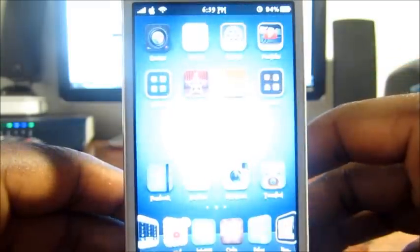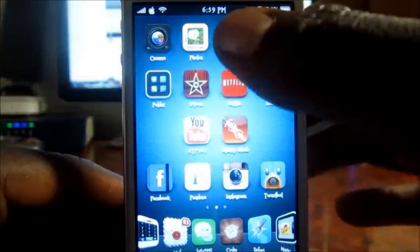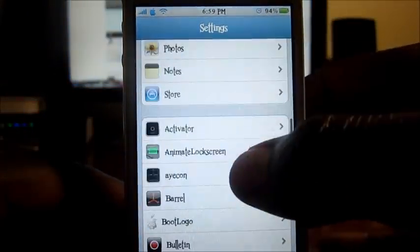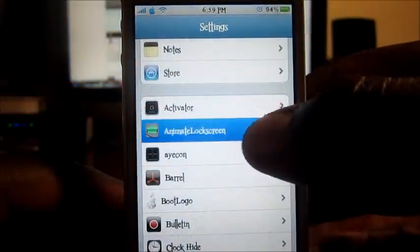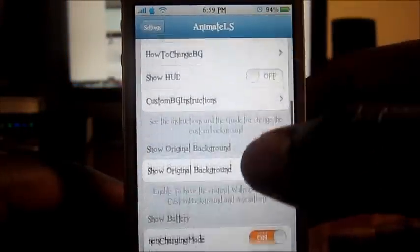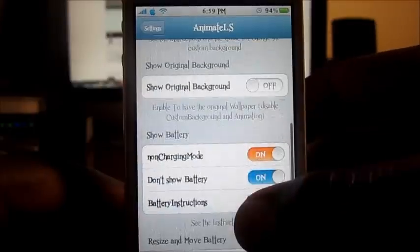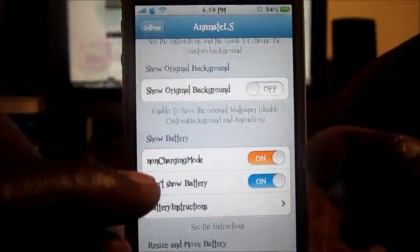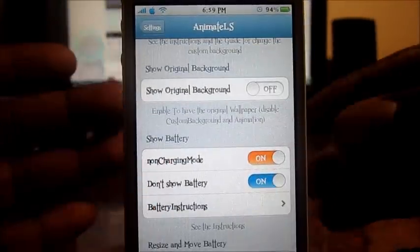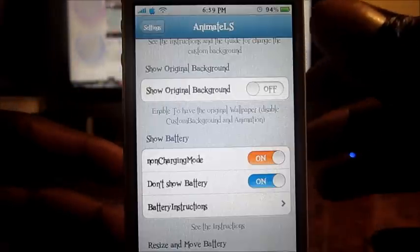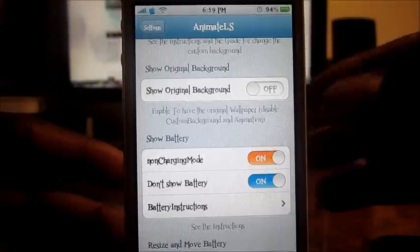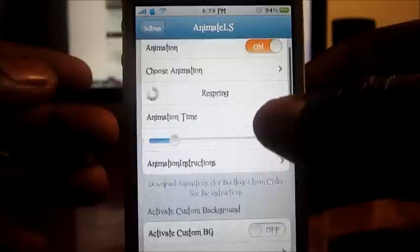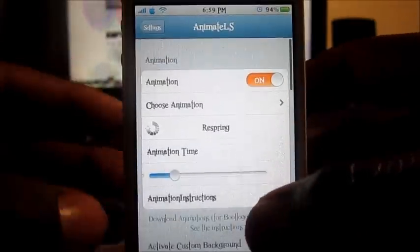If I slide to unlock and go to Settings, scroll down to Animate Lock Screen right here — this is the whole setup guide. Just a note: if you have this, you have to enable non-charging mode so whenever it's not charging you can see the animation, because if this is off you're only going to see it when it's charging.